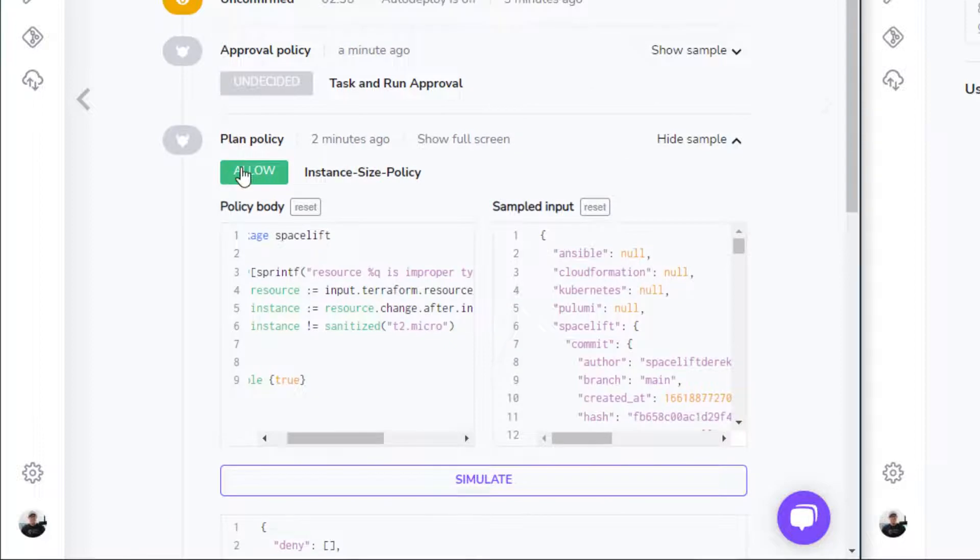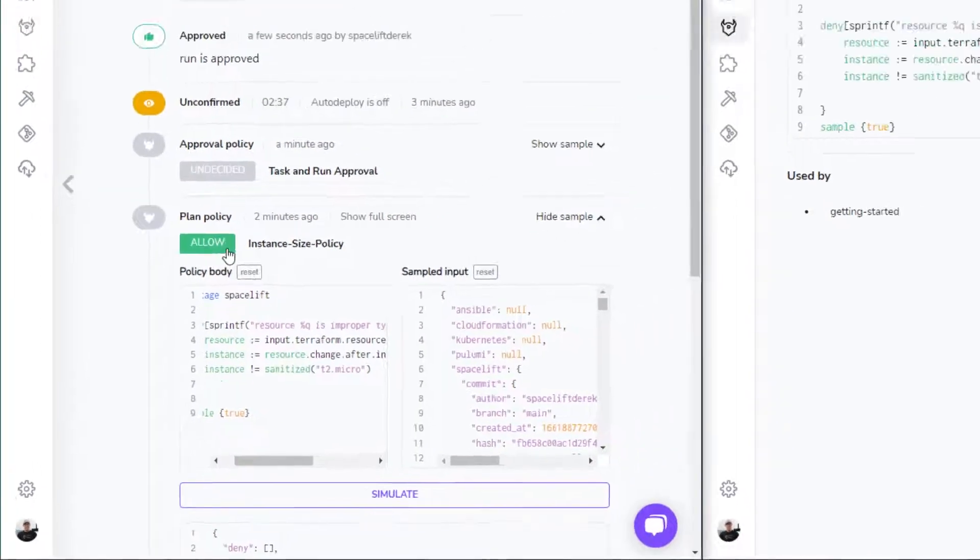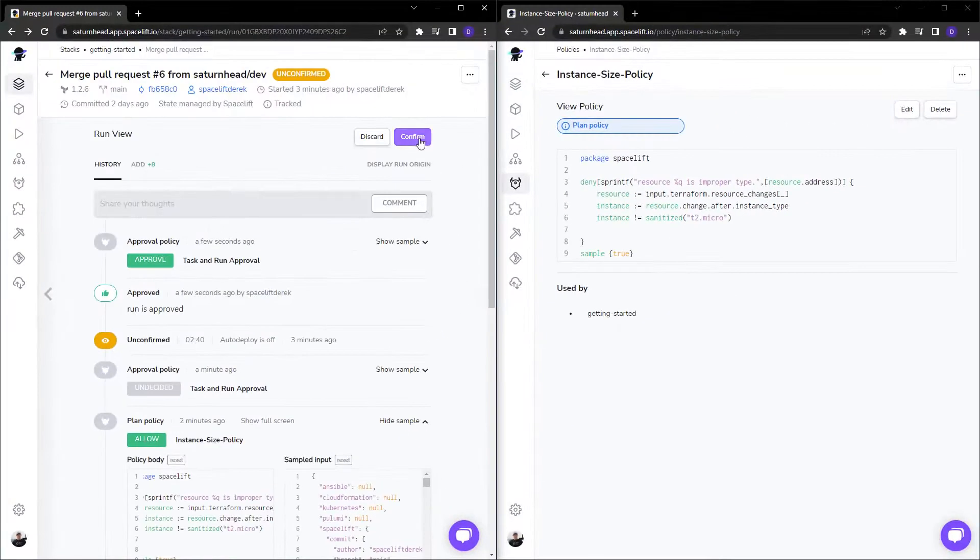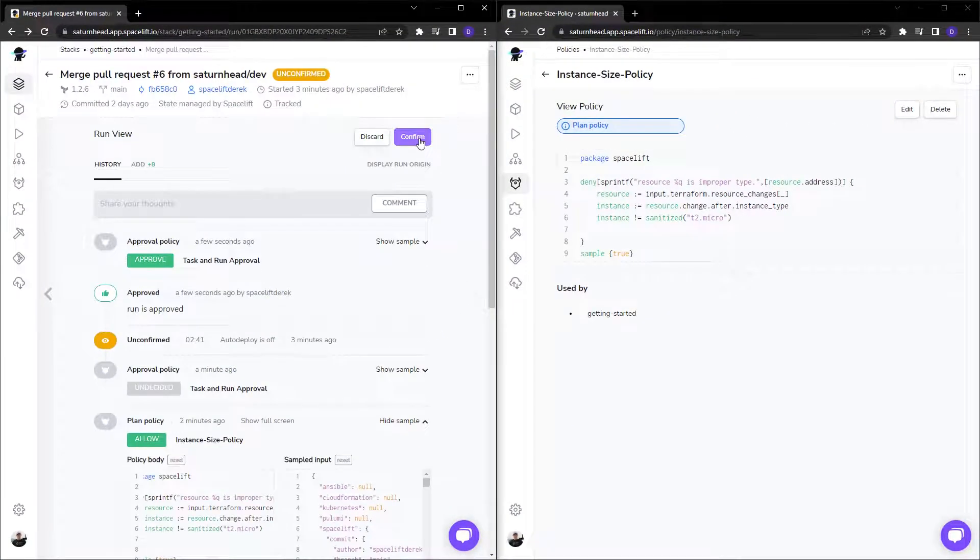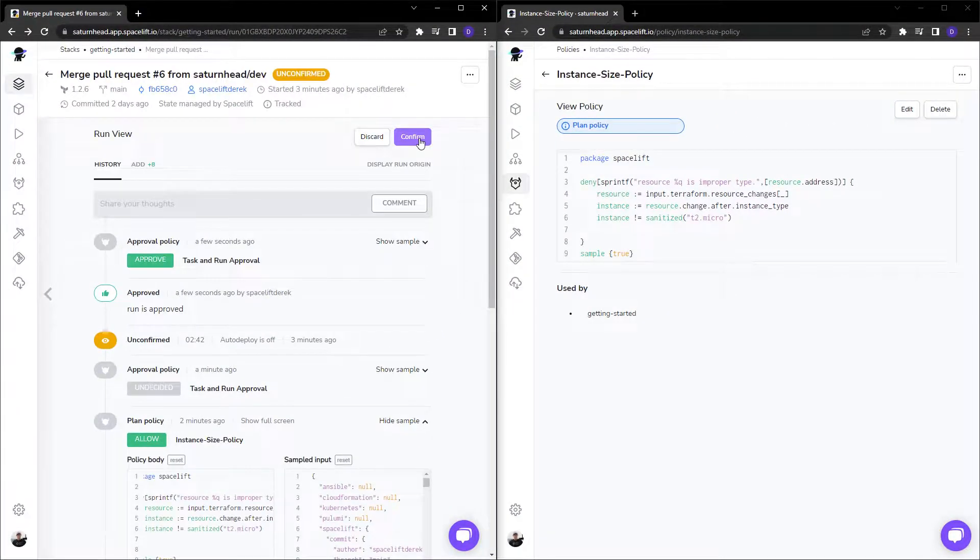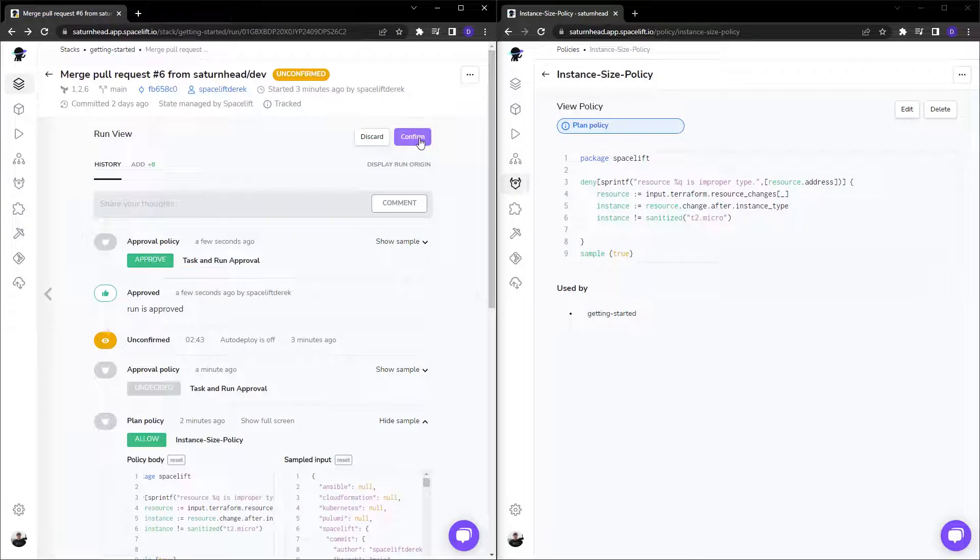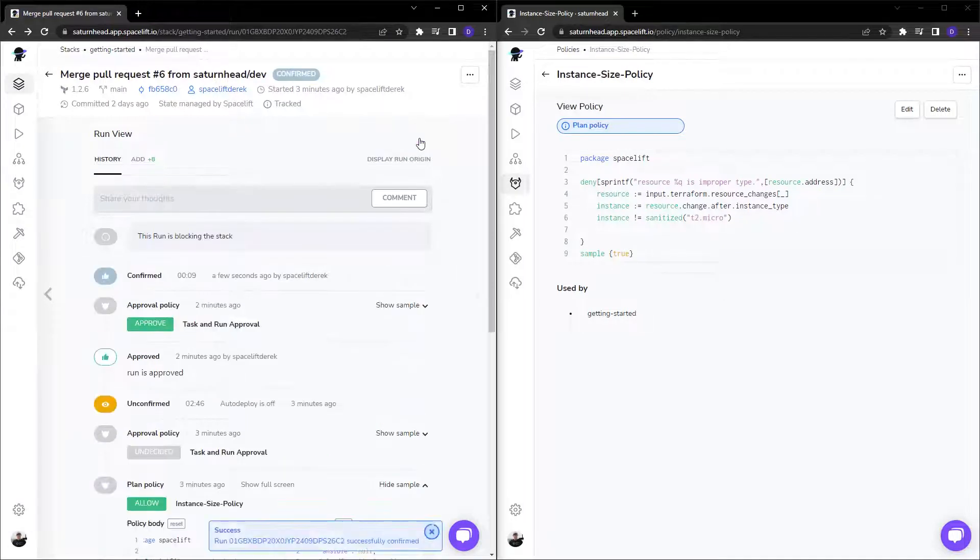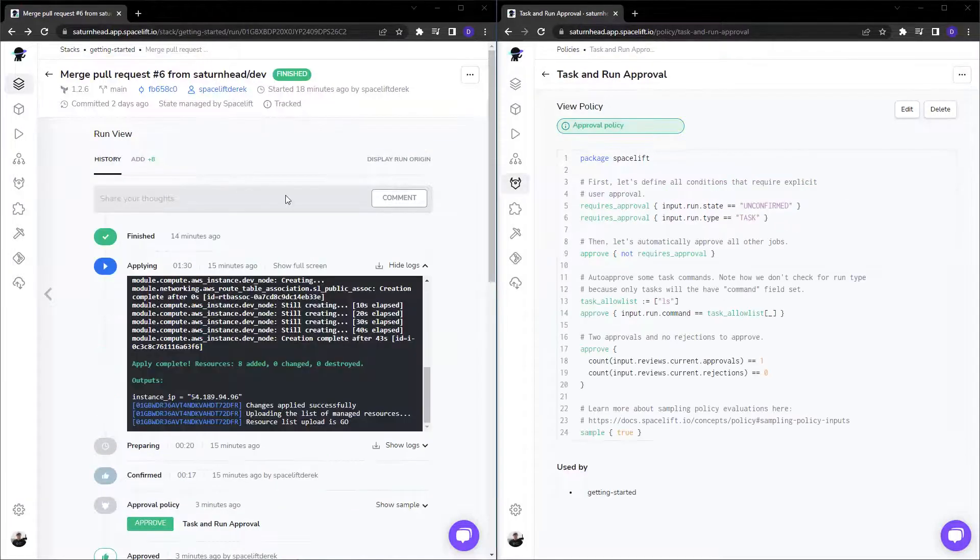As you can see, the plan policy was allowed. So everything is good. It passes our policies so we can click confirm and deploy.